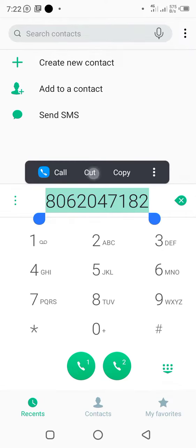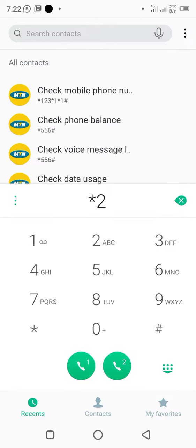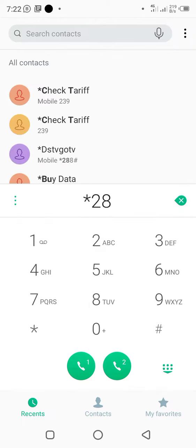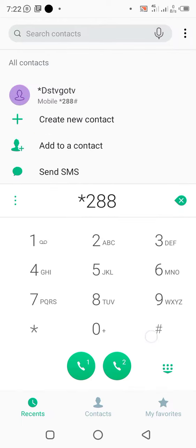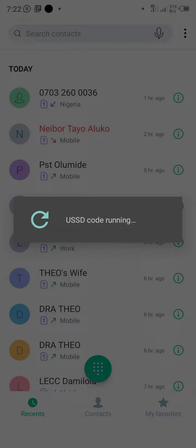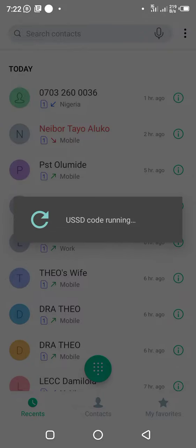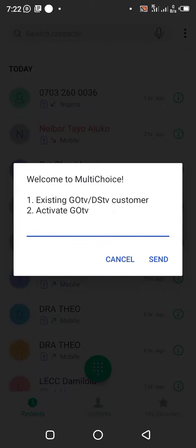Once you've copied the IUC number, what you do is dial star 288 hash — *288# — and send. Once you send it, it will say welcome to MultiChoice.